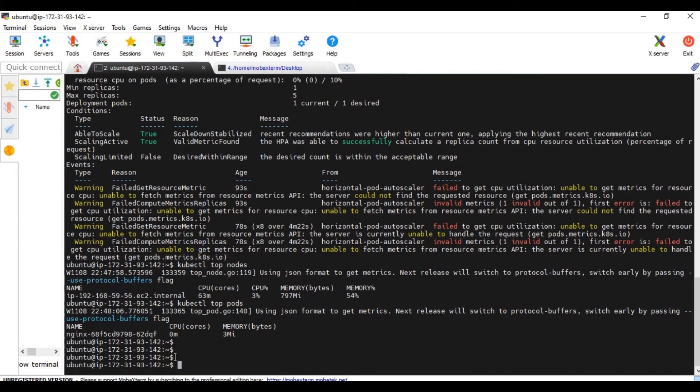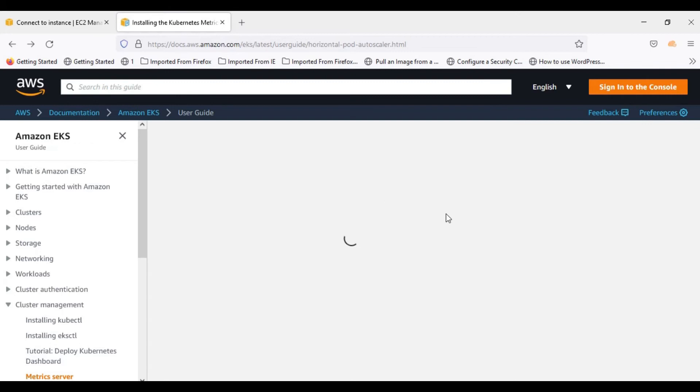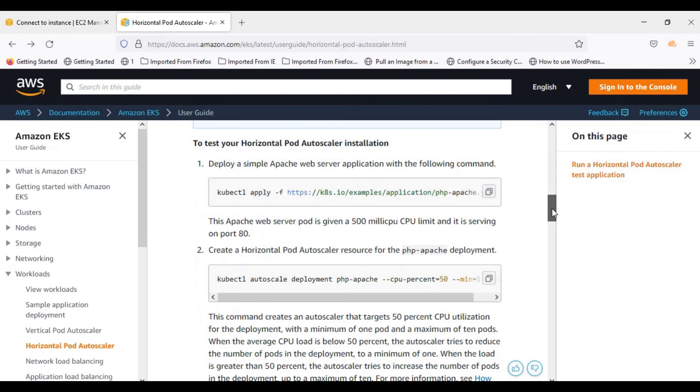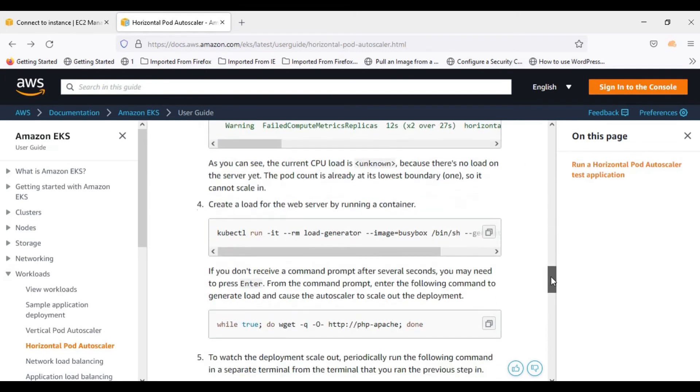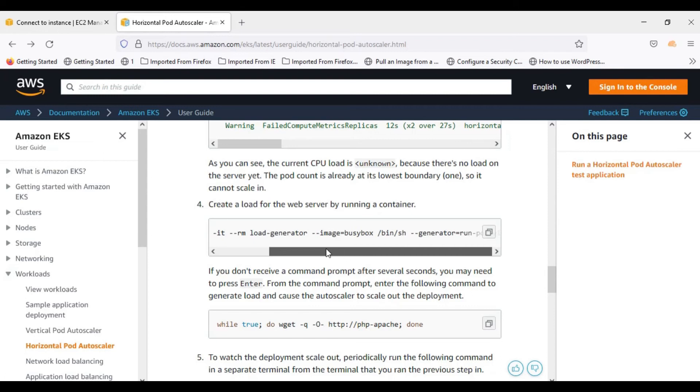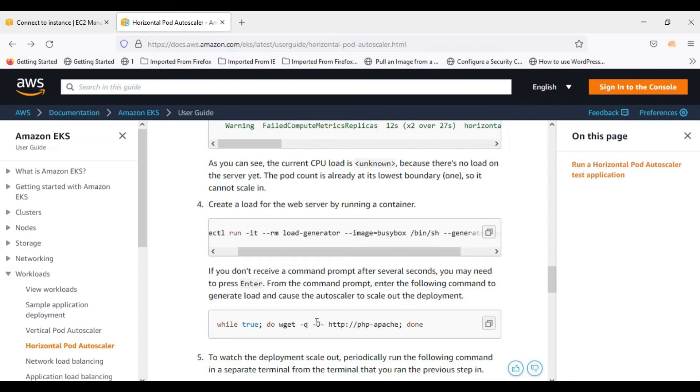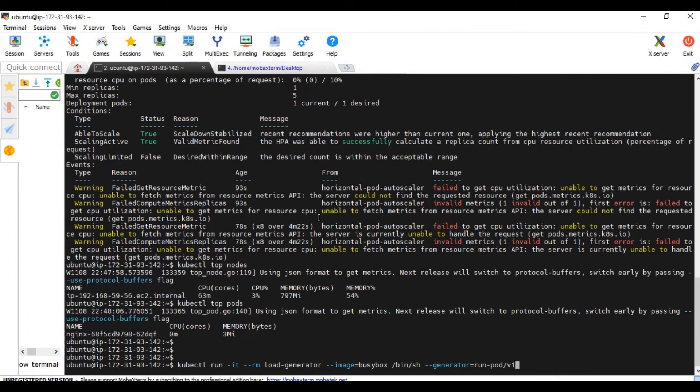Now what we need to do, we need to check if our setup is working fine or not. For that, I am going to refer the documentation again. Here in our first page, we can see, not this one, this we have already done. How to create a load. So it is basically asking us to create a load generator with an image busybox. And to execute this command to generate the load. So let's copy this and paste it here.